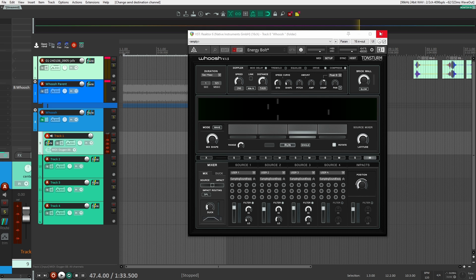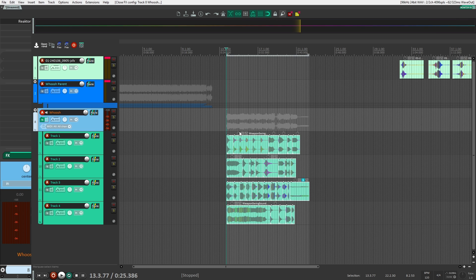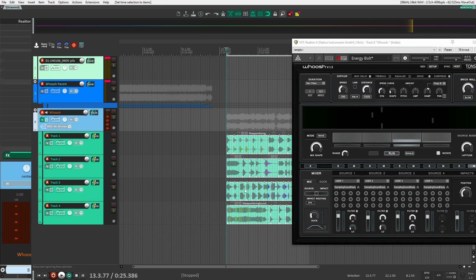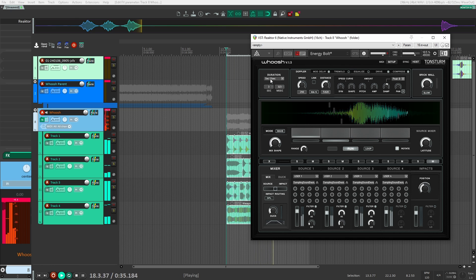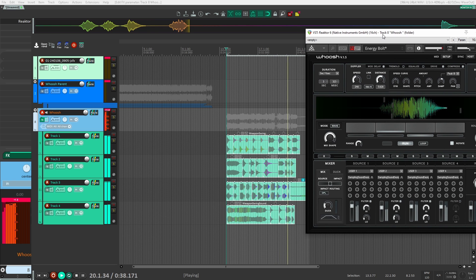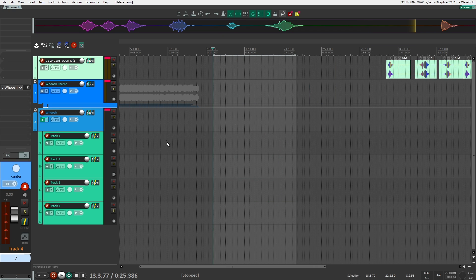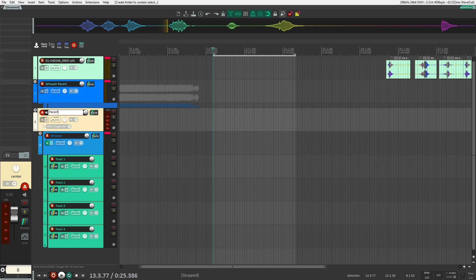Now let's load some sounds into the tracks and test it. I've loaded some sounds, opened Reaper, selected all the sounds, and pressed play — and it works perfectly. Now I want to create a preset so I can quickly and easily load this setup in the future.